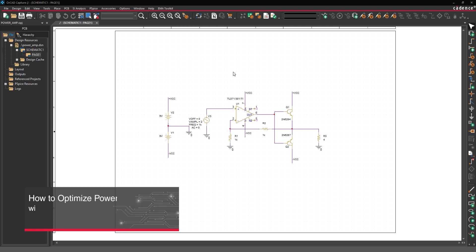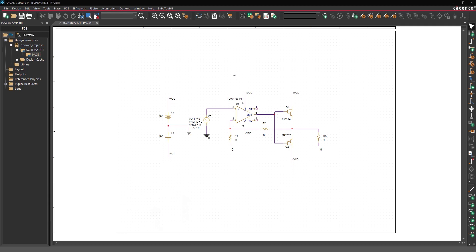This video is going to show how to analyze power and optimize design performance to work with reduction in supply voltage. Open the provided design in ORCAD PSPICE Designer.